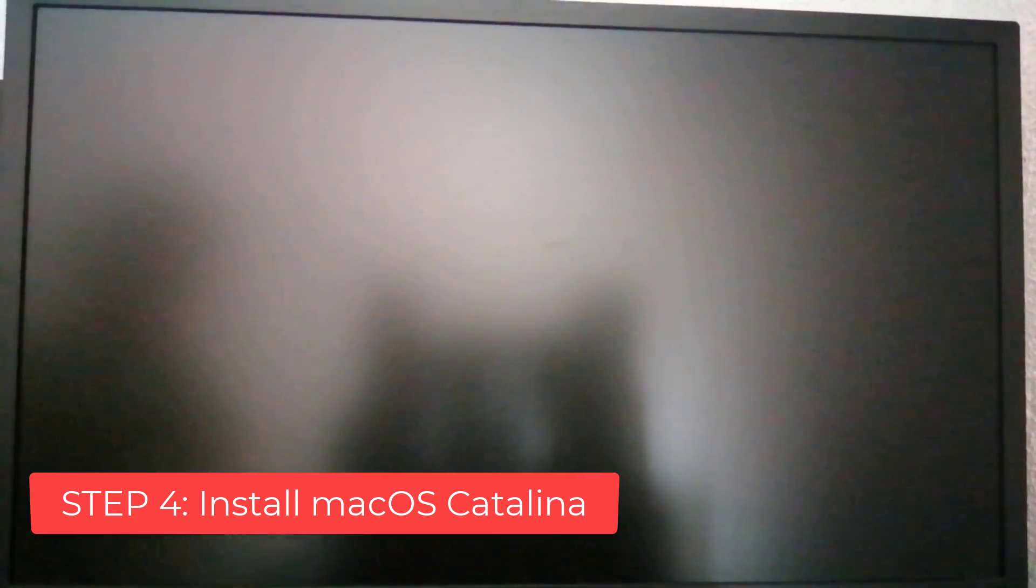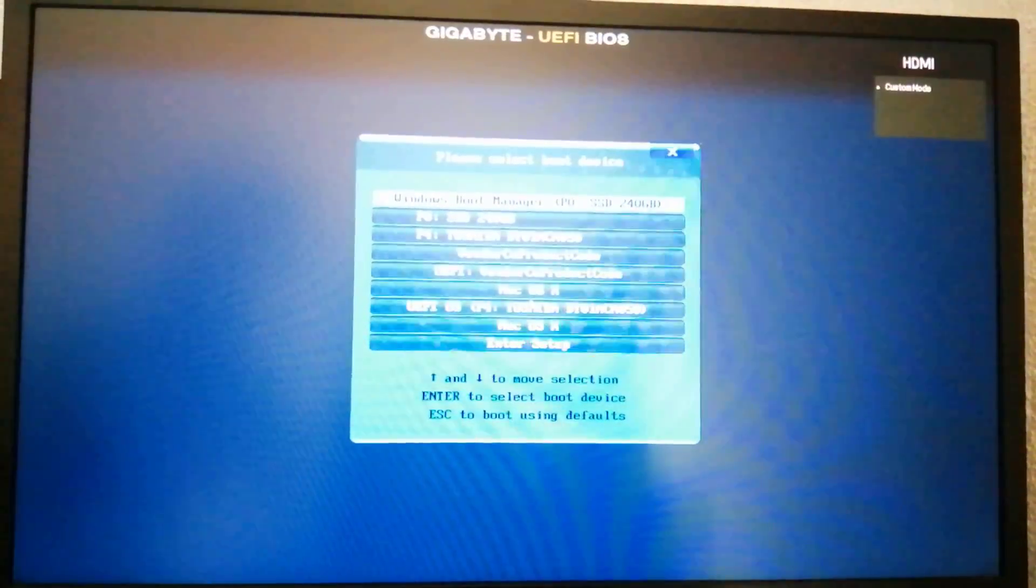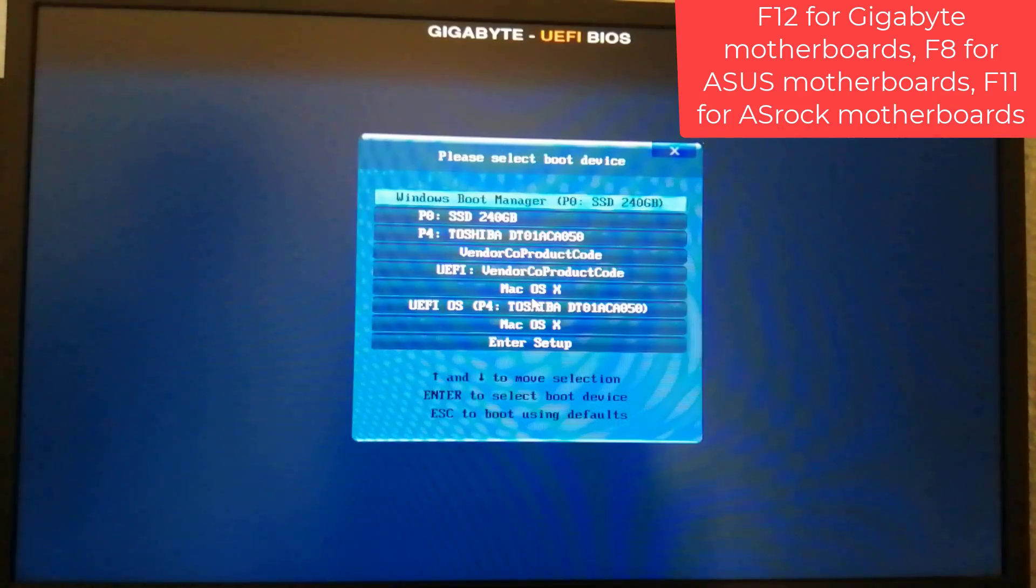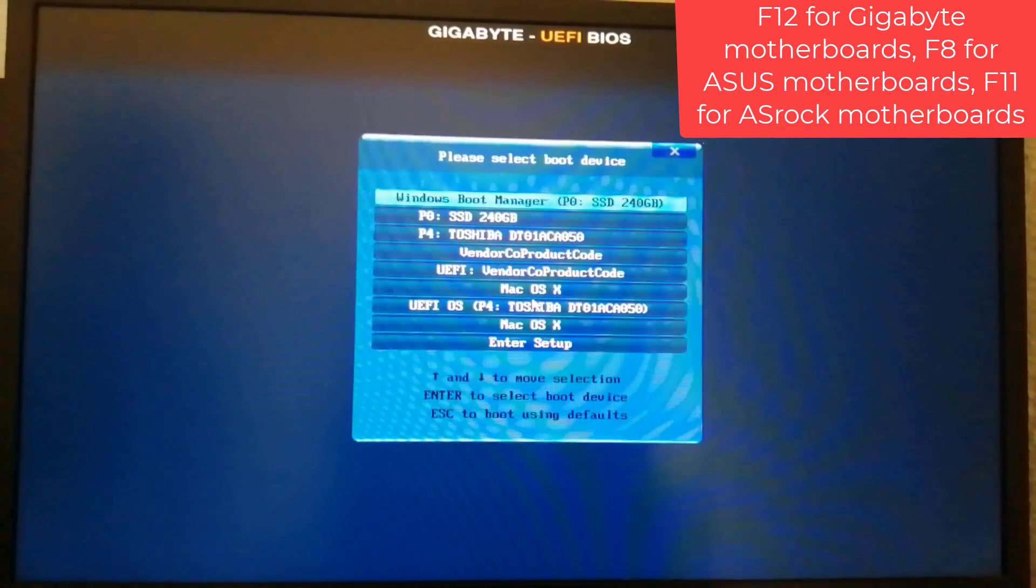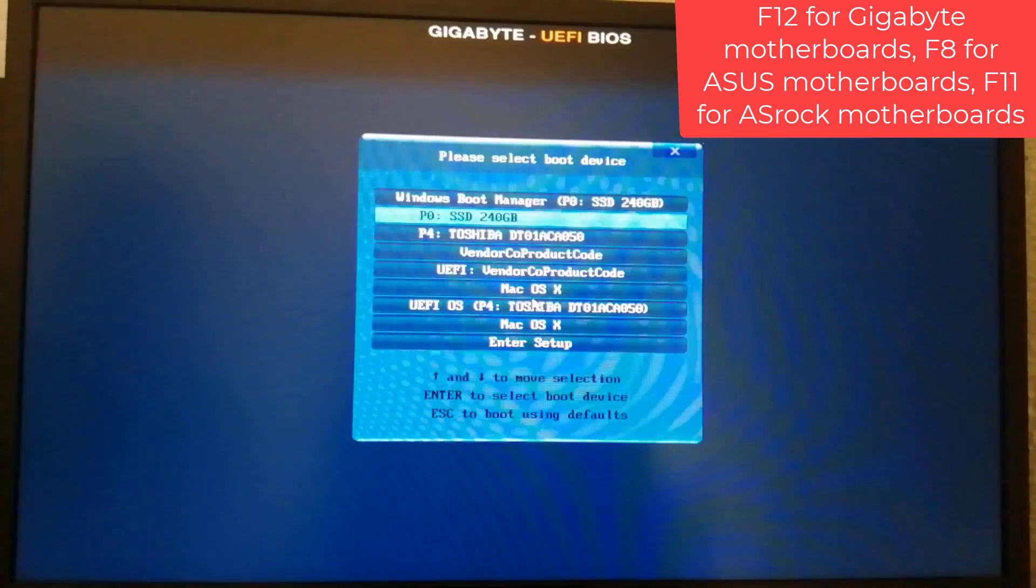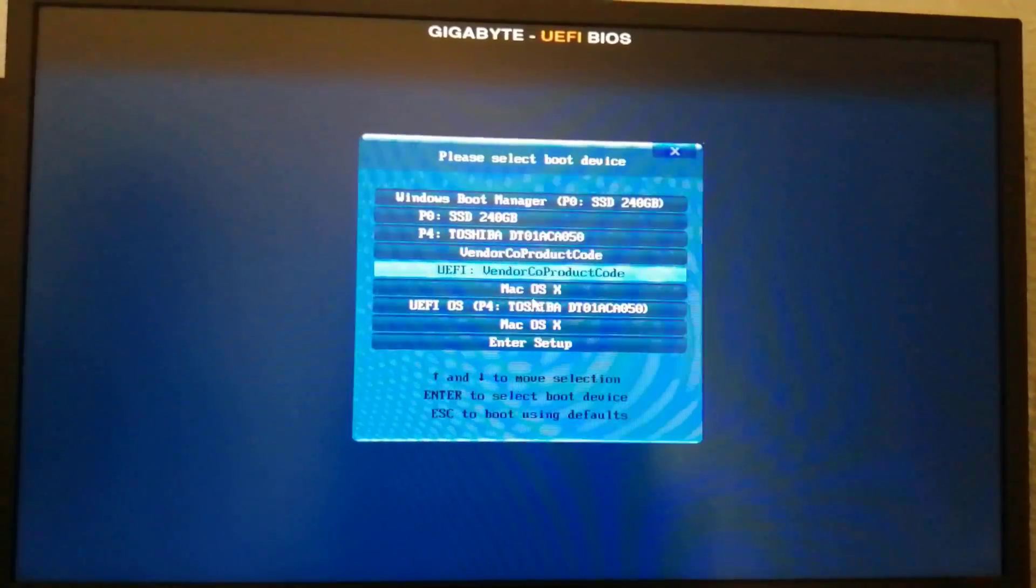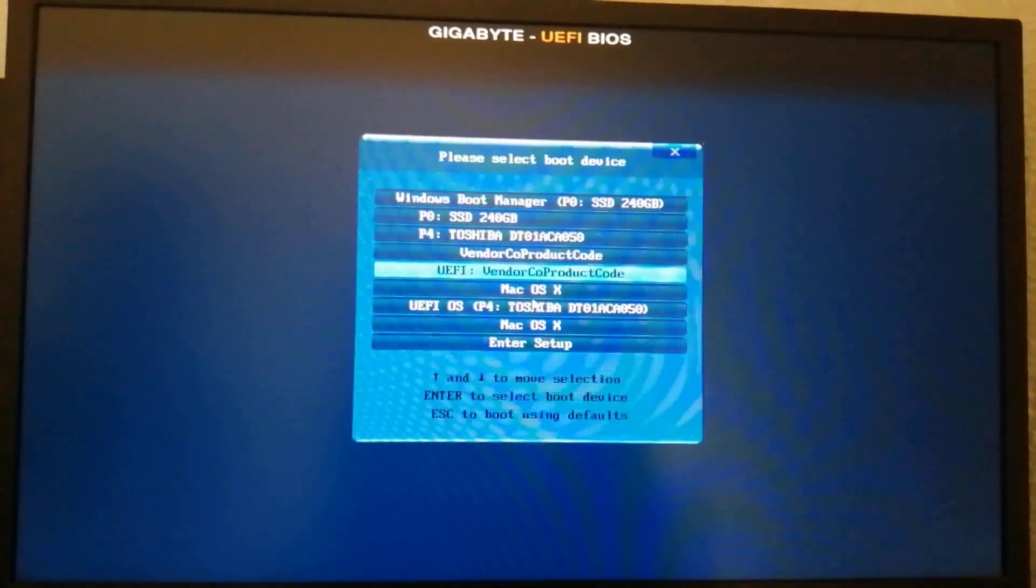Turn on the computer. Press the hot key to choose boot device. F12 for Gigabyte motherboards, F8 for Asus motherboards, F11 for ASRock motherboards. Choose USB.